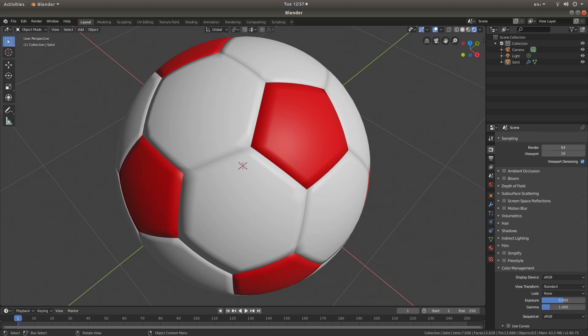In this Blender 2.8 beginners tutorial I will show you how to create a very simple three dimensional football.